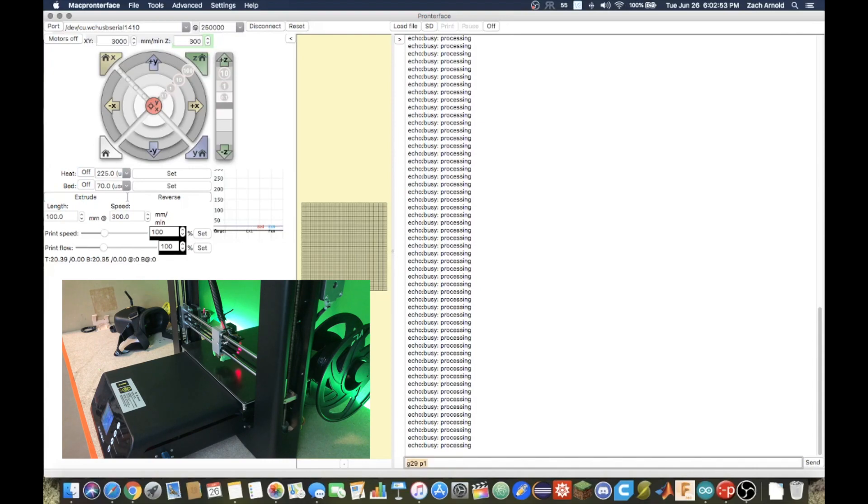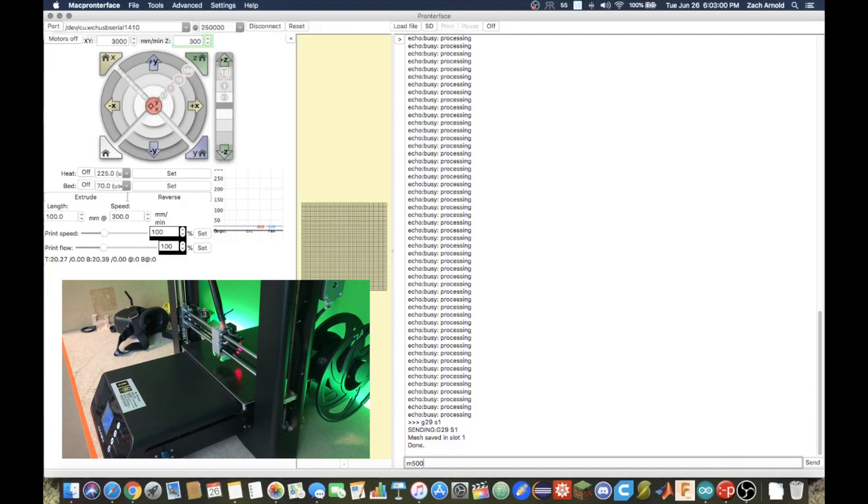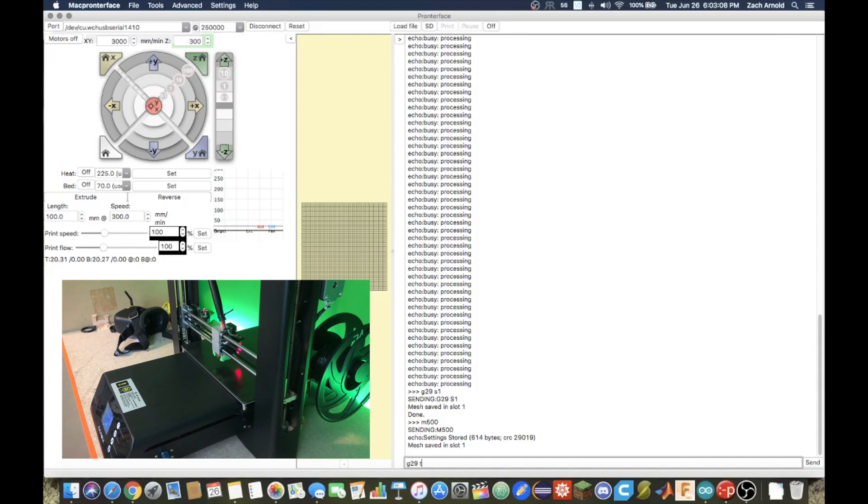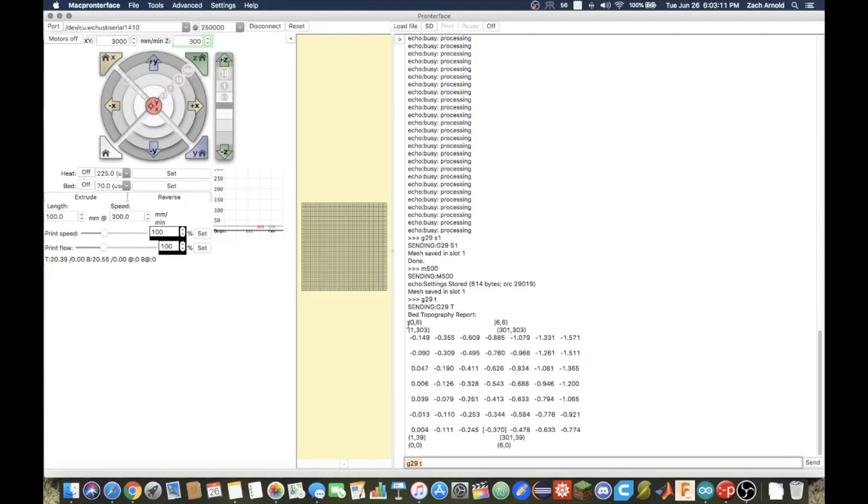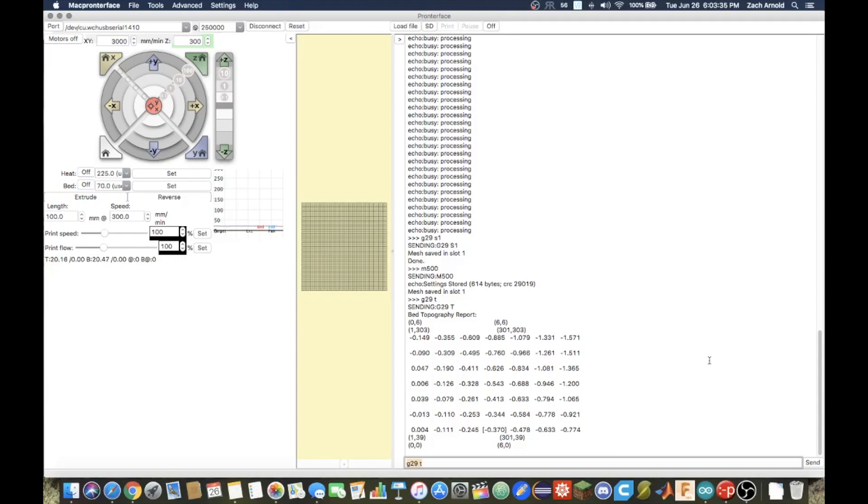So the next thing we run is G29S1, which then saves it to slot 1, and then we run a M500, which will then save it in EPROM. A helpful command if you'd like to use is G29T, which then will release a topography report of the mesh leveling. So as you can see, the lowest point is negative 0.15, which is, looks to be the back right corner is higher, and it's pretty low over here in the front left. So you can do this, and you can put it into an Excel document, or some sort of graphing software, or something that can just graph what it looks like.